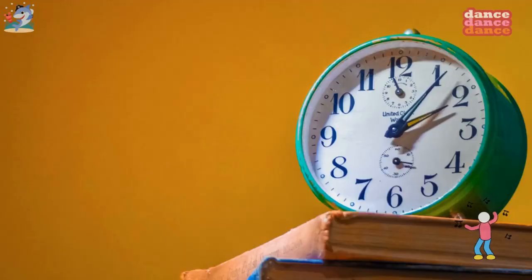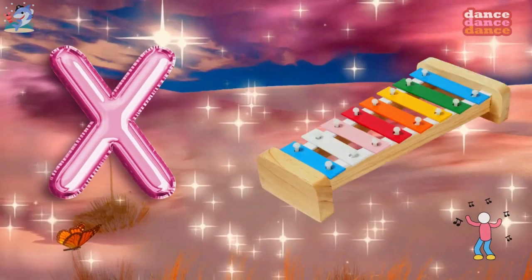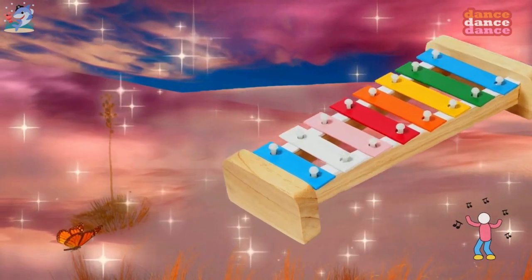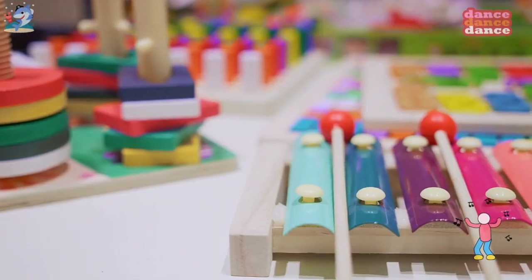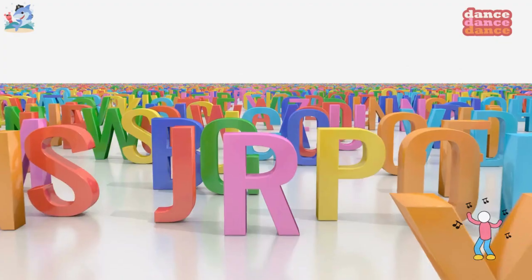W is for watch, w-w-watch. X is for xylophone, x-x-xylophone.